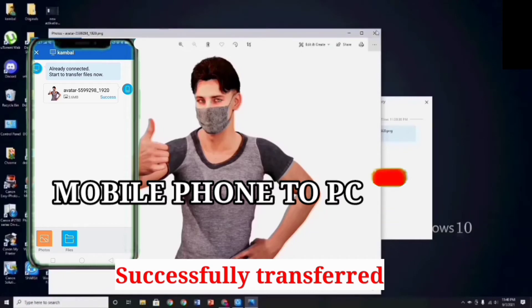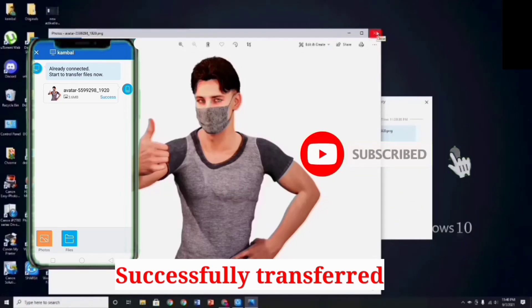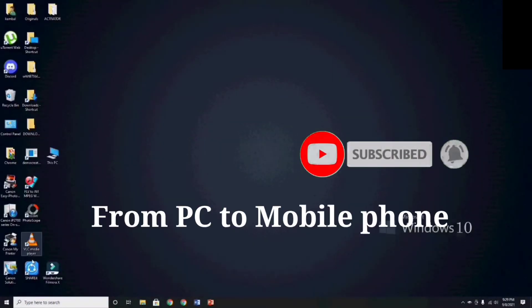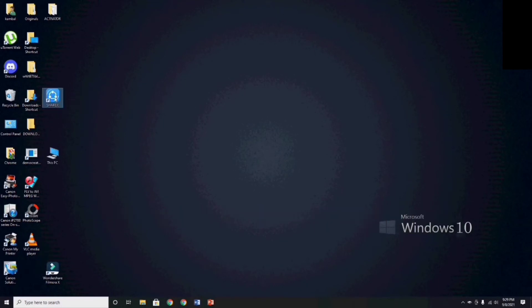The file is successfully transferred from mobile phone to PC. Now guys, let's try to send a file from PC to mobile phone. Again guys, just follow my movement and please don't skip.